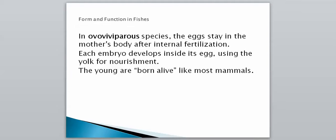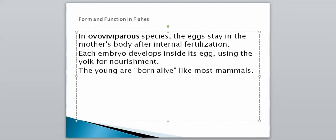Our second type is ovoviviparous — sounds similar but a little different. In ovoviviparous species, the eggs stay in the mother's body after internal fertilization. Each embryo develops inside its egg using the yolk for nourishment, and then the young are born alive like most mammals. It's not technically like mammals because they are actually inside an egg inside the mother's body. The eggs are fertilized inside, stay inside, hatch, and then leave the mother's body.